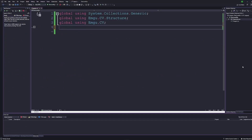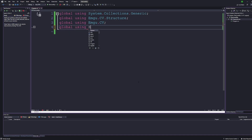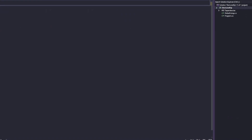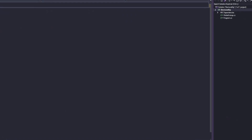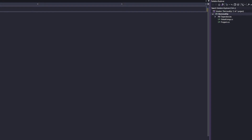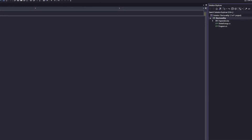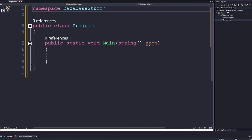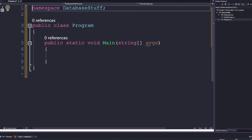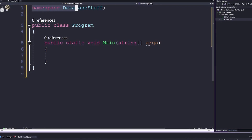Global usings are a neat way you can save some typing. All you have to do is declare the using as global with the keyword seen here, and now it becomes available as though you typed it in every source file in your project. I personally like to put these in their own globalusing.cs file so you keep them in one place and can update them quickly when needed.